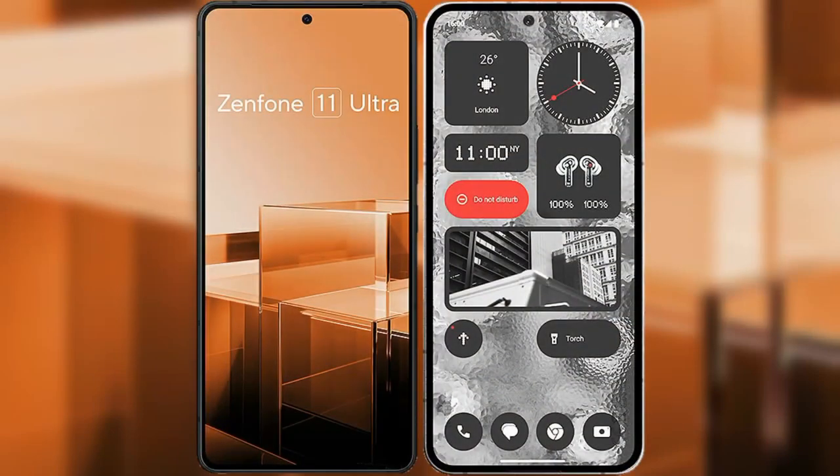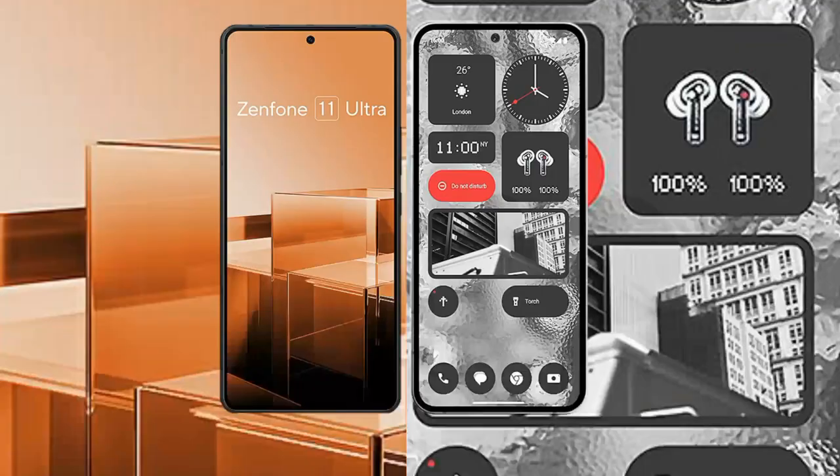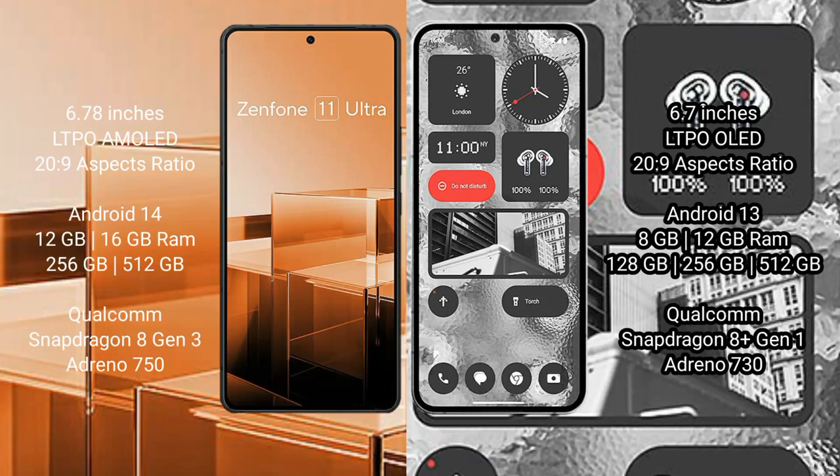I will compare the new Asus Zenfone 11 Ultra with Nothing Phone 2. Asus Zenfone 11 Ultra comes with 6.78 inches LTPO AMOLED display and 20:9 aspect ratio. Nothing Phone 2 comes with 6.7 inches LTPO OLED display and 20:9 aspect ratio.